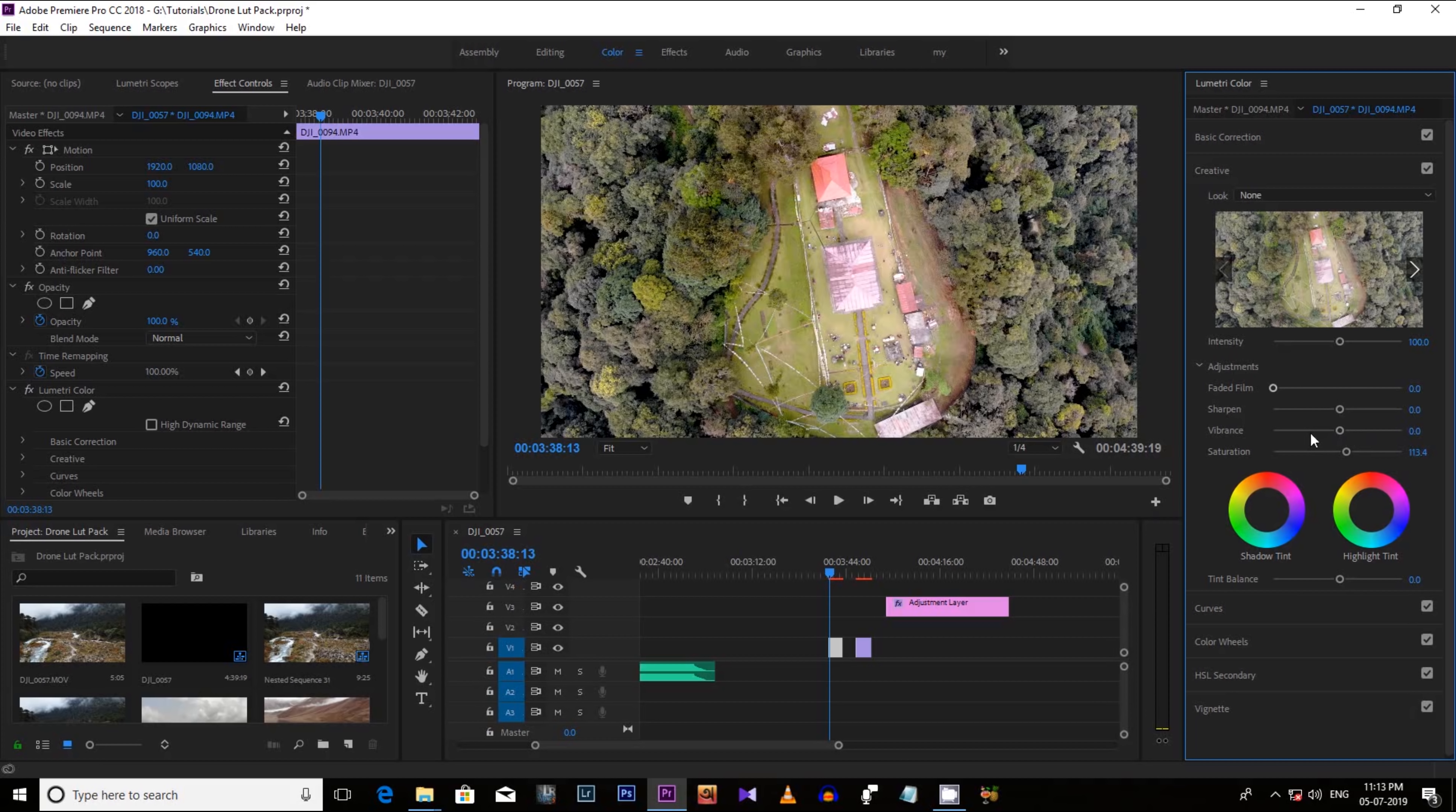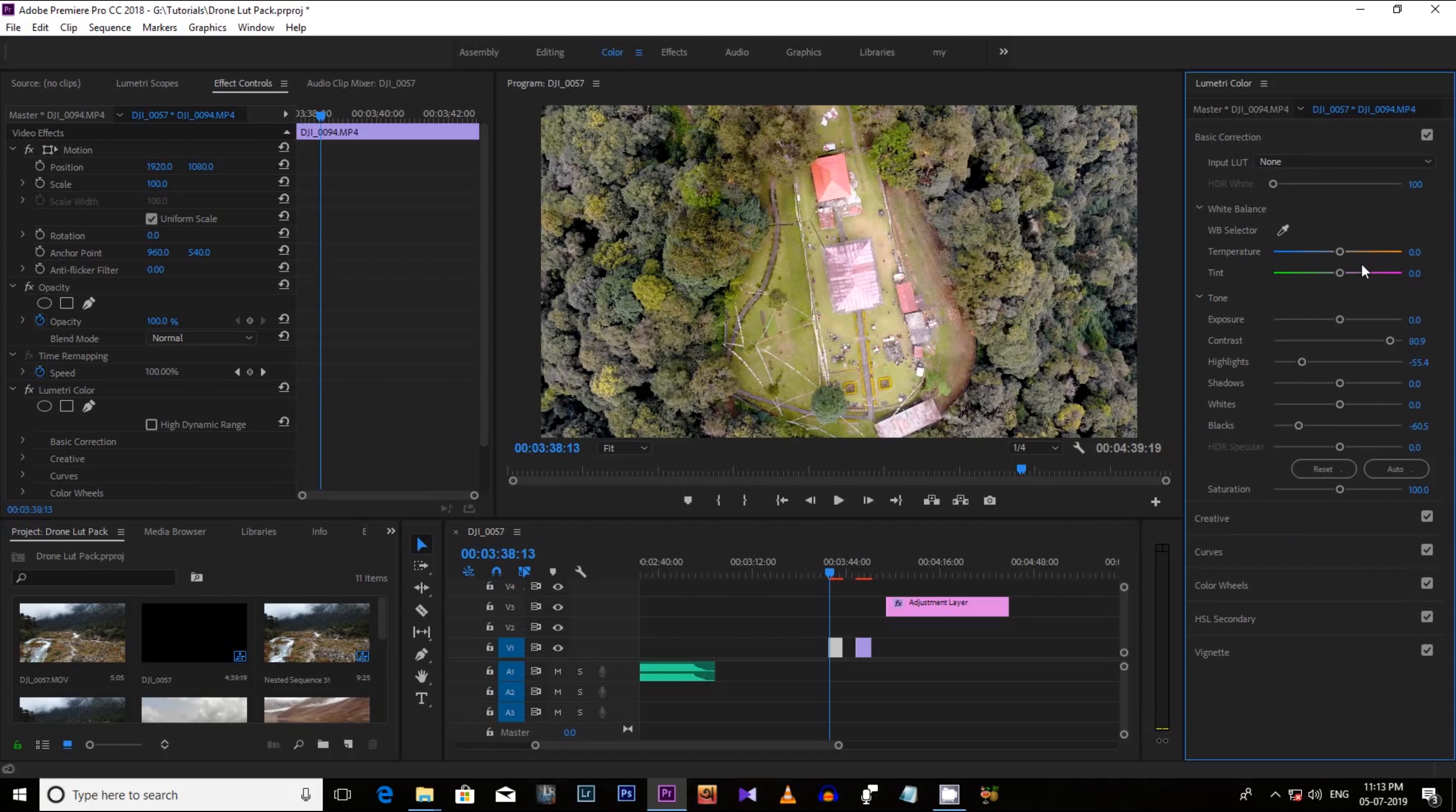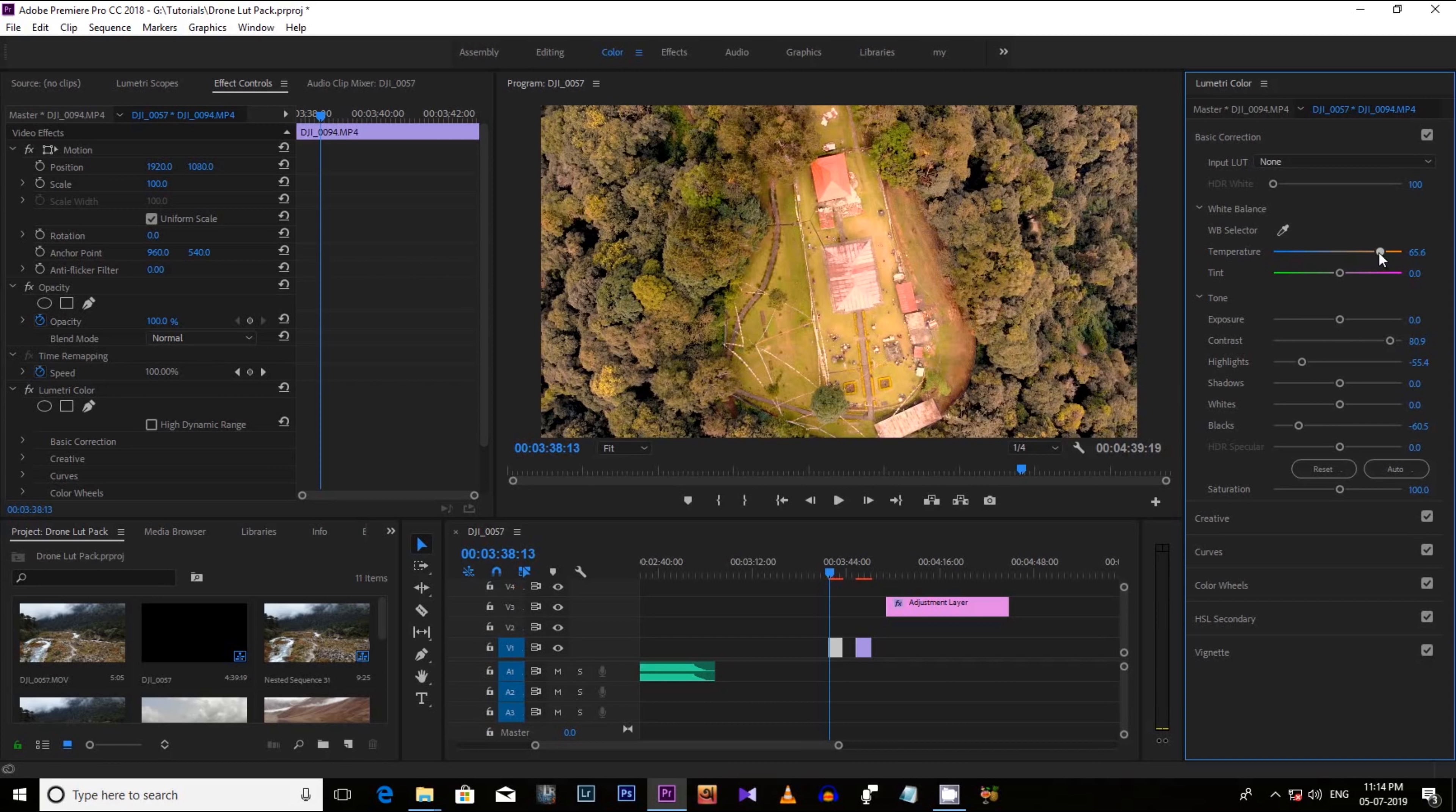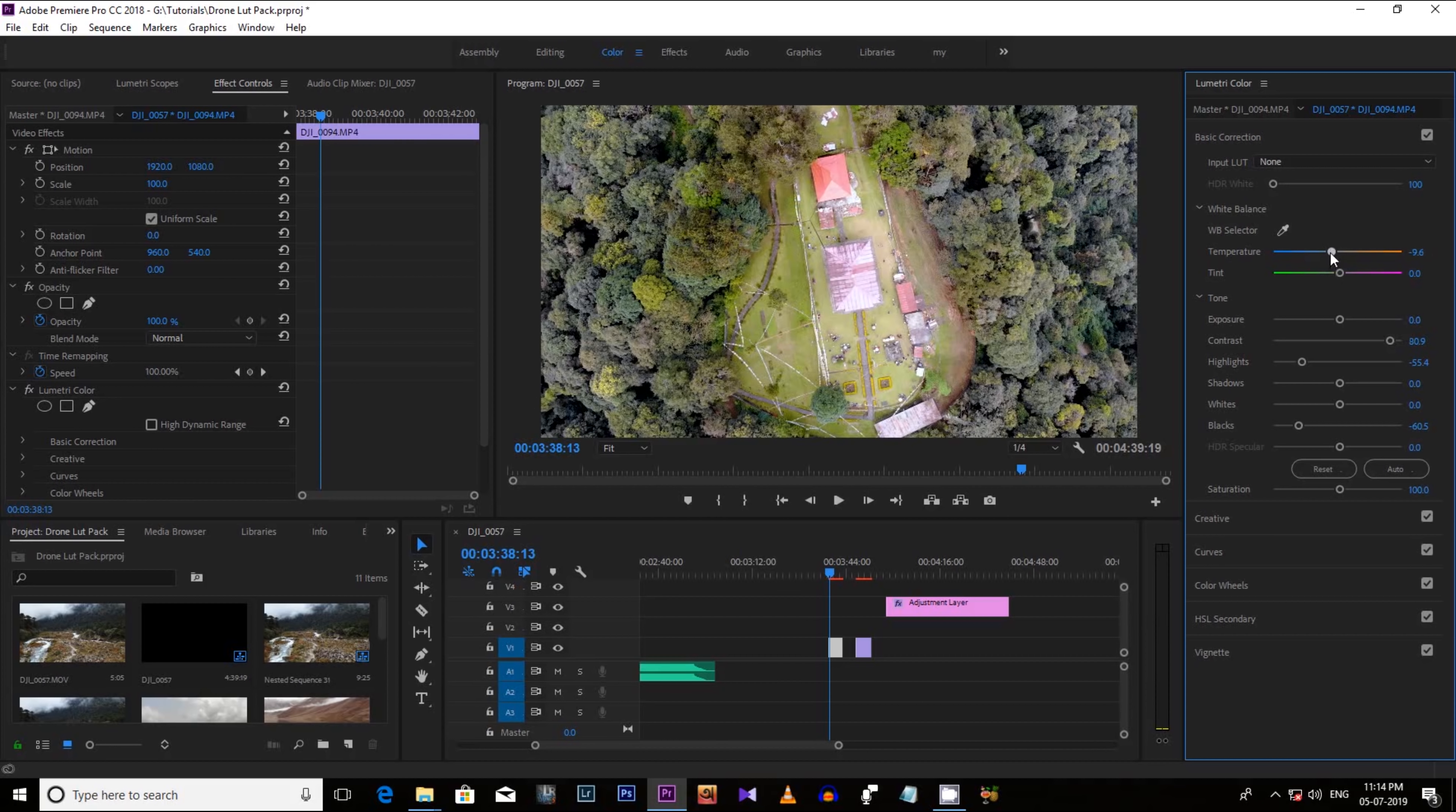Now let's increase the vibrance which will vibrant the color like red, yellow, brown, other colors. Now lastly the temperature. Like if you want a warm feel in your footage let's increase it. But I think with this footage it's not going well. So let's cool down it by decreasing it up to minus 10 or let's make it minus 11.